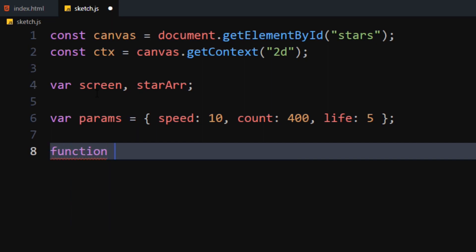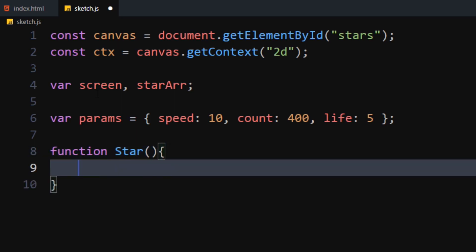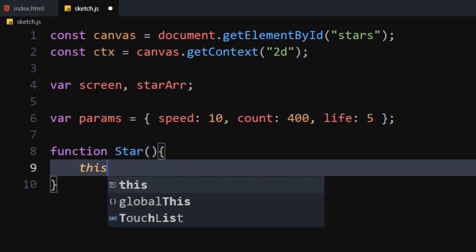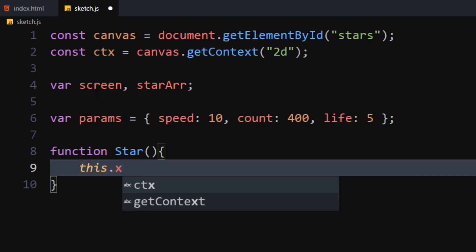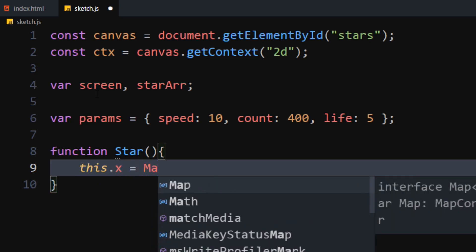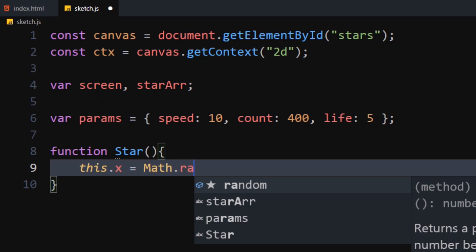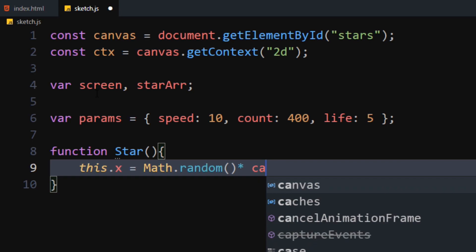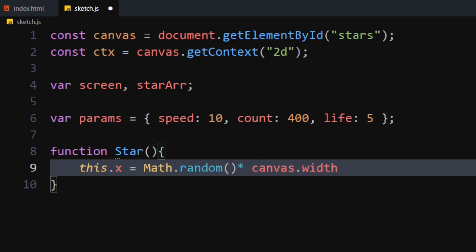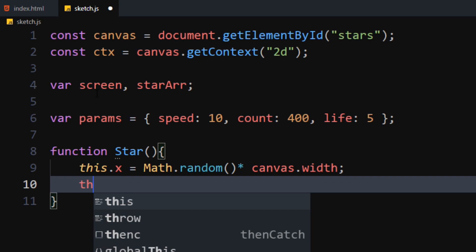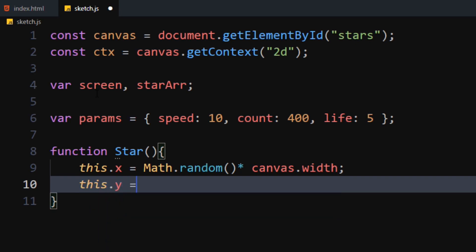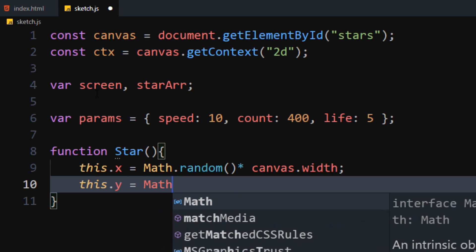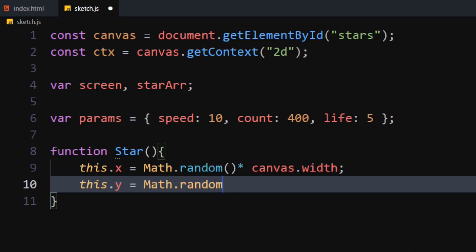Let's declare a star function, which will work as a constructor for our star object. Now we will give our star random x, y, and z positions. For x and z positions, we will multiply Math.random by the width of the canvas. Similarly, for the y position, we will multiply Math.random by the height of the canvas.